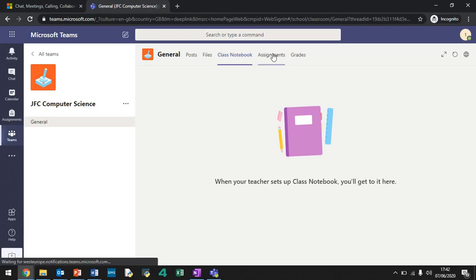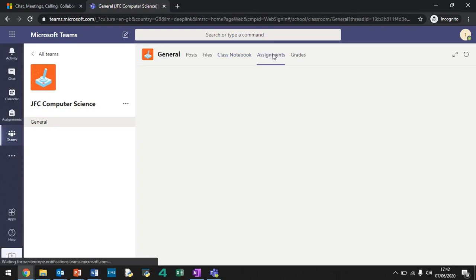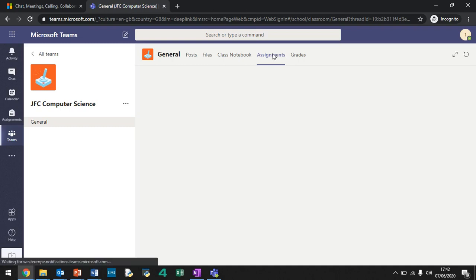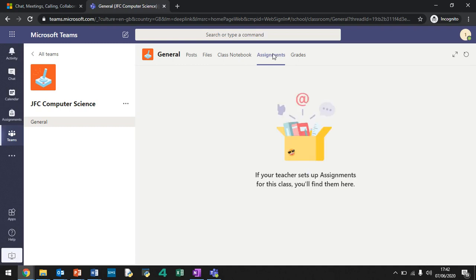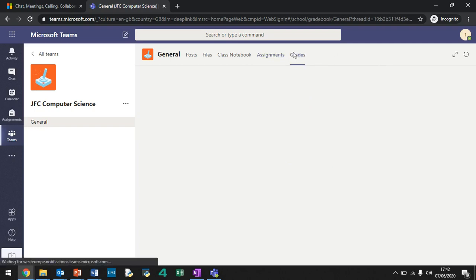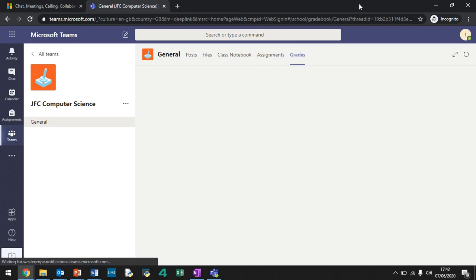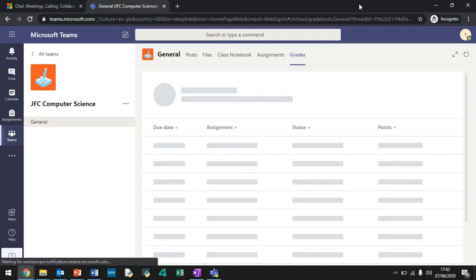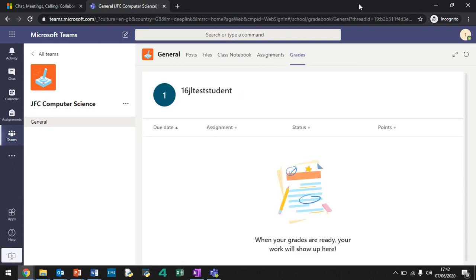This is the assignments page. So your teacher may set you an assignment. So it could be a self-marking quiz. They may expect you to upload a Word document, which they can mark and feedback on and give you a grade and stuff like that. And then this is the grades tab. So on this tab, it will basically show all of your grades and stuff like that. So obviously, we're just starting out now. And this is the first rollout of Microsoft Teams. So your teachers will be uploading stuff over time on here.